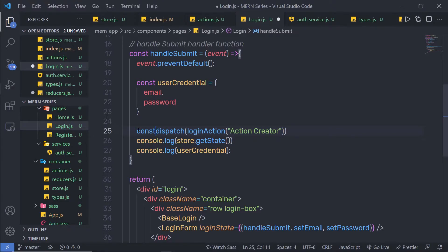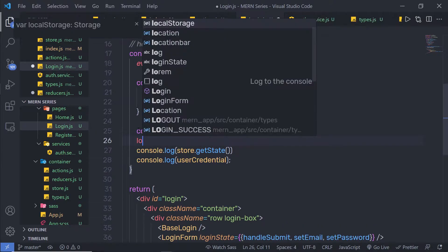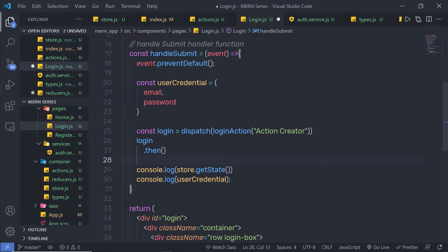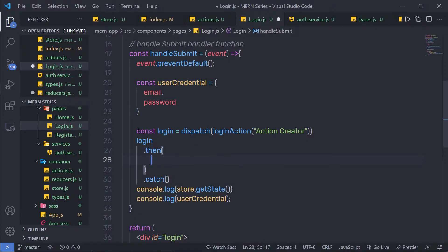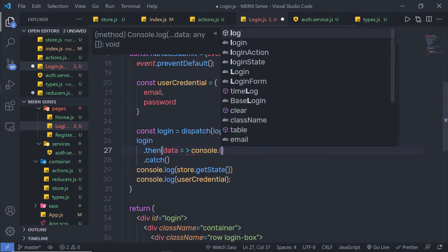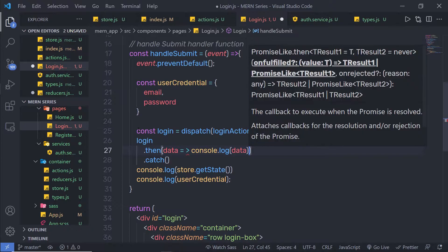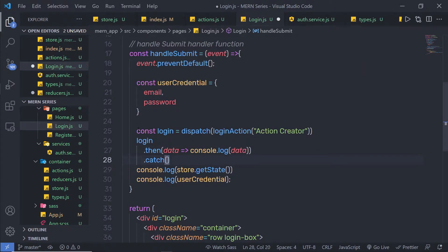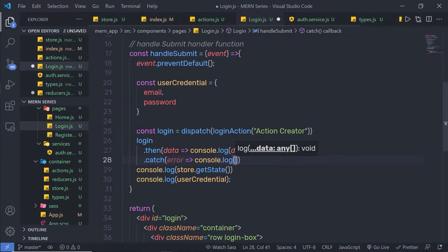I am going to say: constant login is equal to, and then just down here, I am going to say login.then and login.catch. So if we have a successful resolved promise, I am going to get the response inside the then method — specify data and print that in a console using console.log. Inside catch, I am going to specify the error message and print that in a console using console.log.